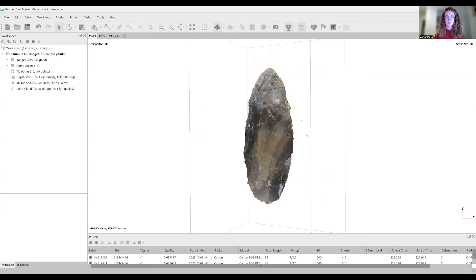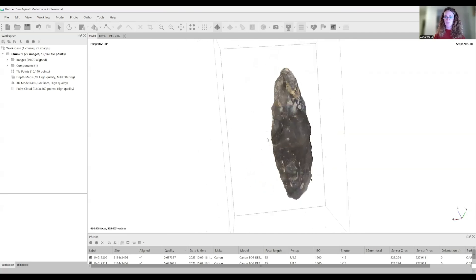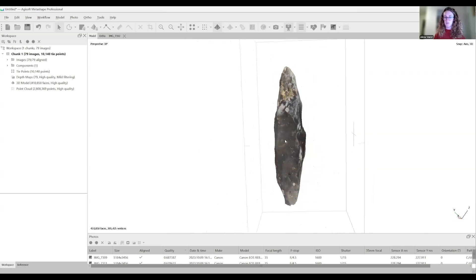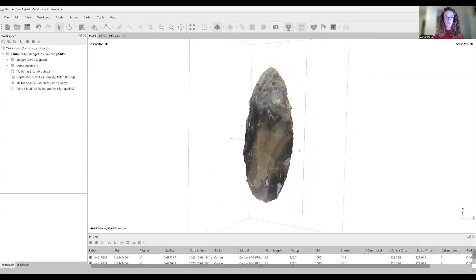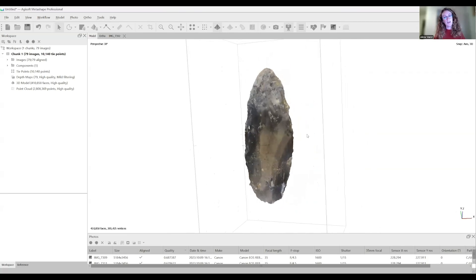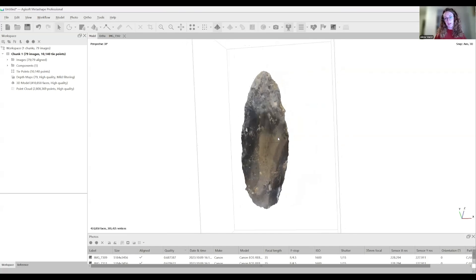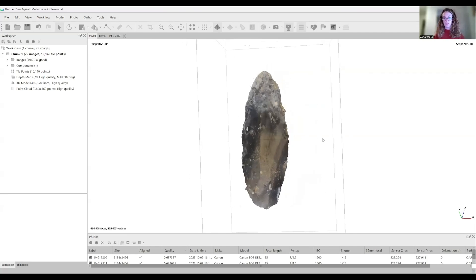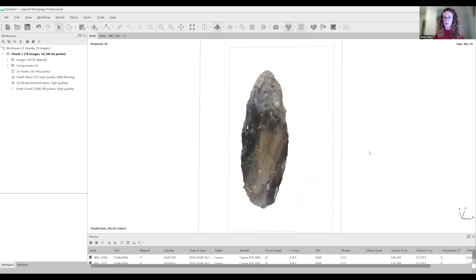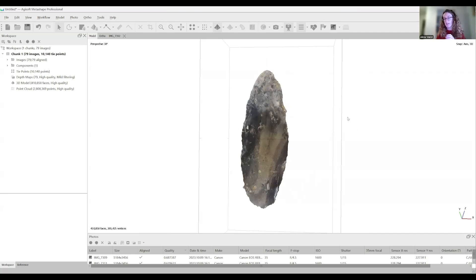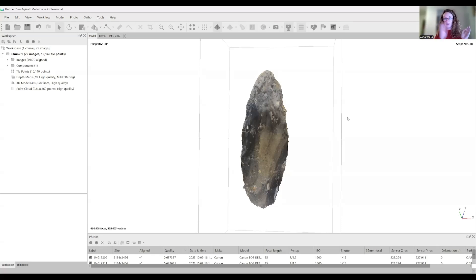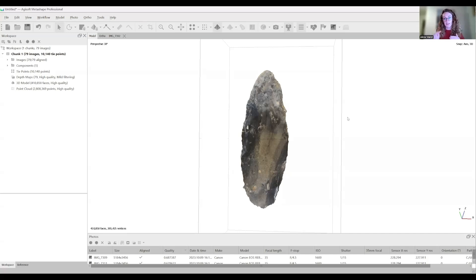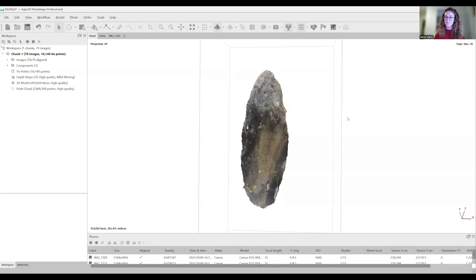This was the workflow for Agisoft Metashape Professional 2.2. You are welcome to watch the video on manual and marker based alignment for when you have two different sides of a model. As I mentioned, I was able to just import all of the photos into one chunk and it automatically aligned the two sides. So you're also welcome to try that. Good luck. Thanks.